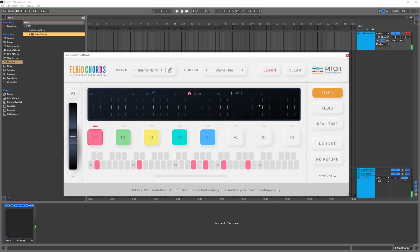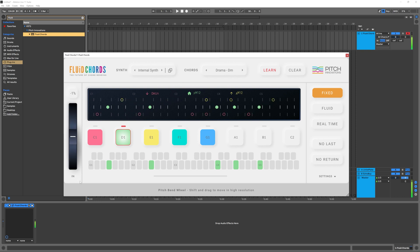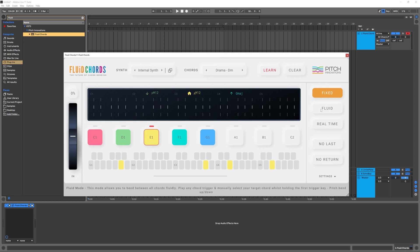That's on Fixed mode. Right now, essentially it works just like Scalar — if I press one key, D1, and then use my pitch wheel to bend toward the next chord or the previous chord. When I go down and I'm pressing E1, I can go back and forth.